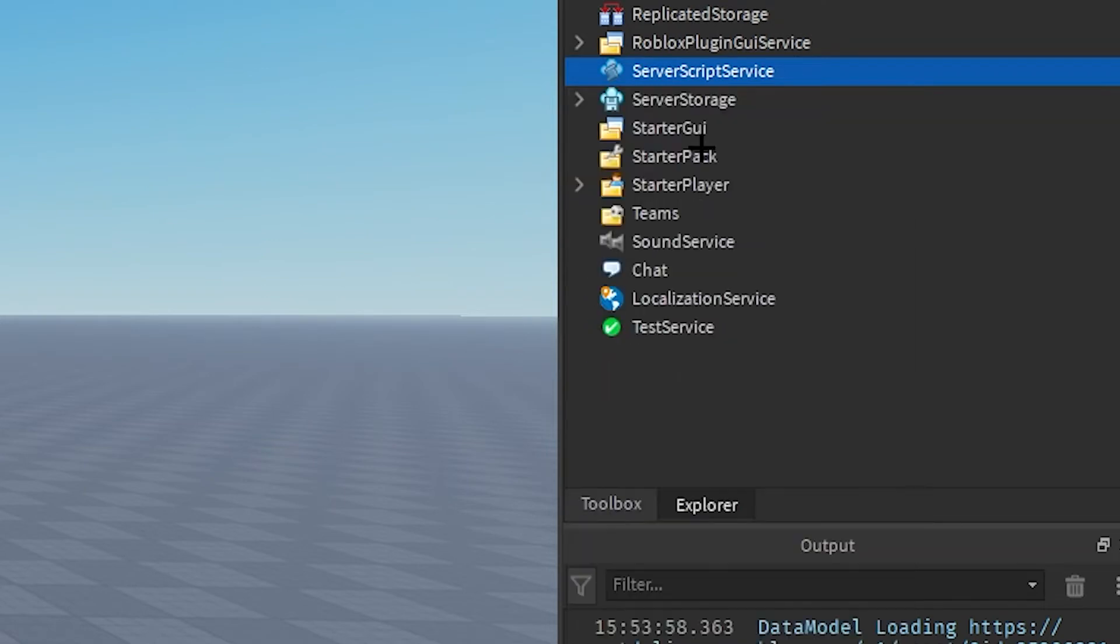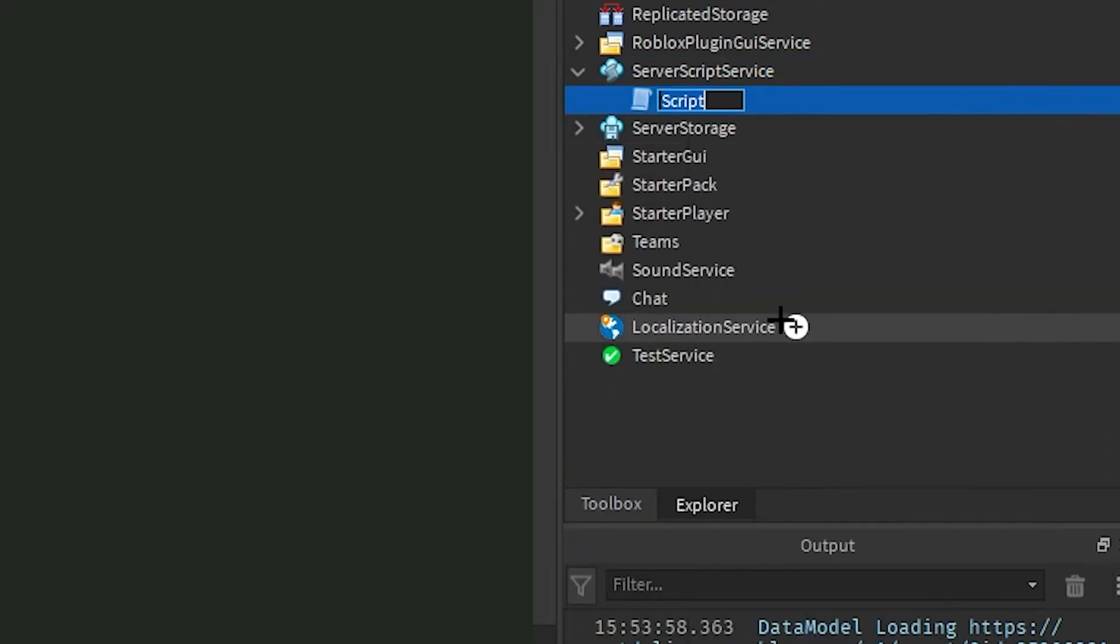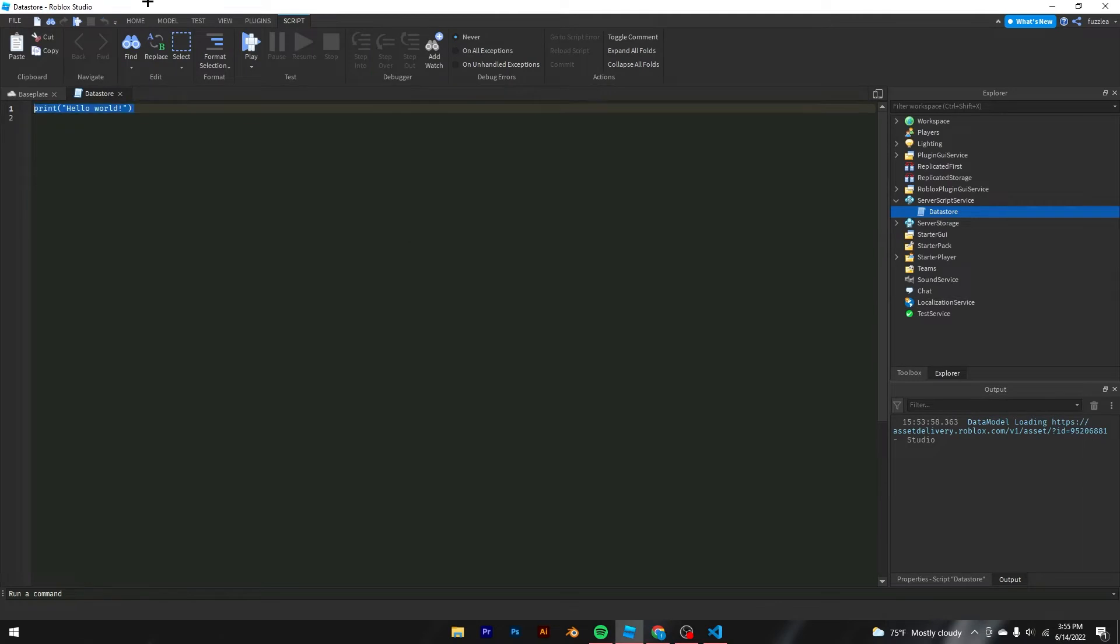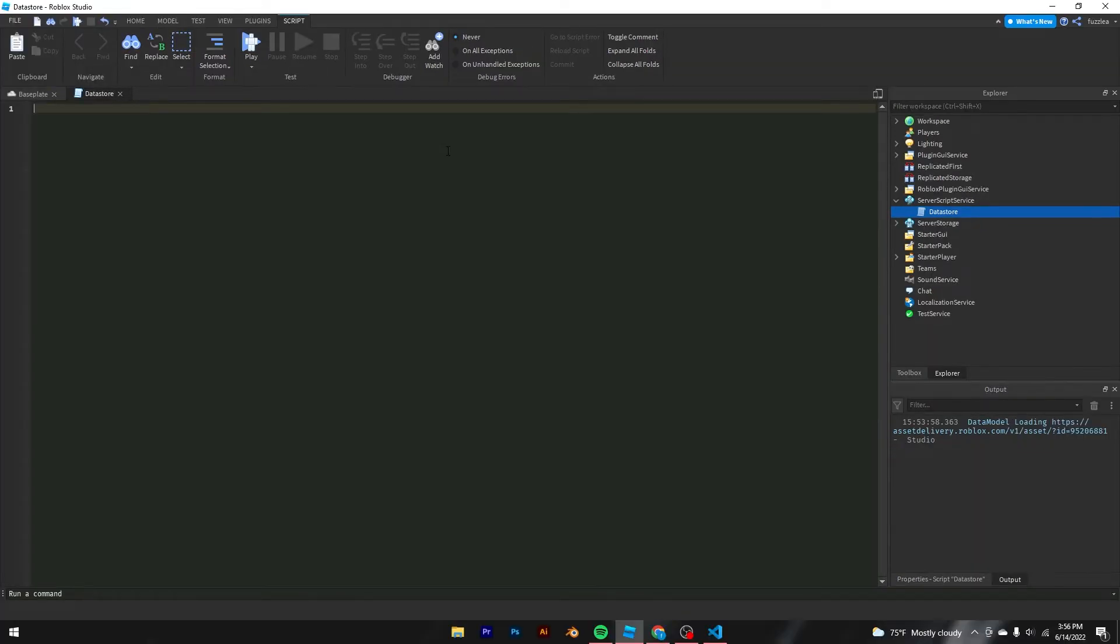Basically what you want to start doing is you want to make a script called Datastore, obviously, because that's just obvious. So this will be the easiest way to make it. This is how I make it for all my games. Fully customizable and actually really easy to use.